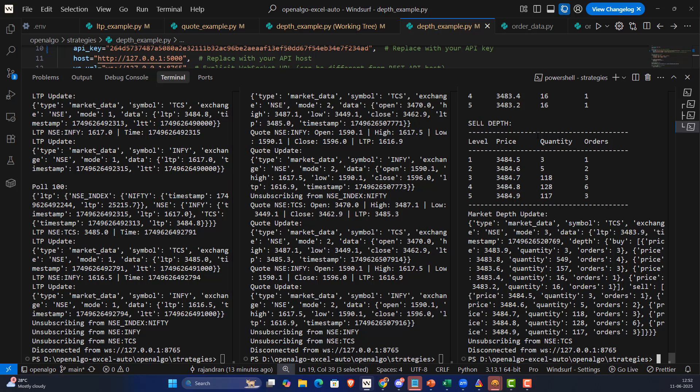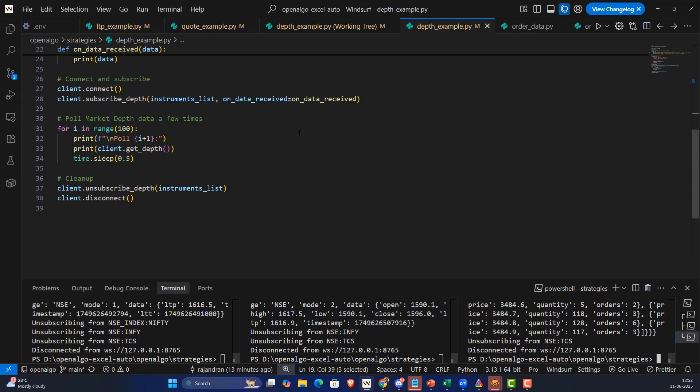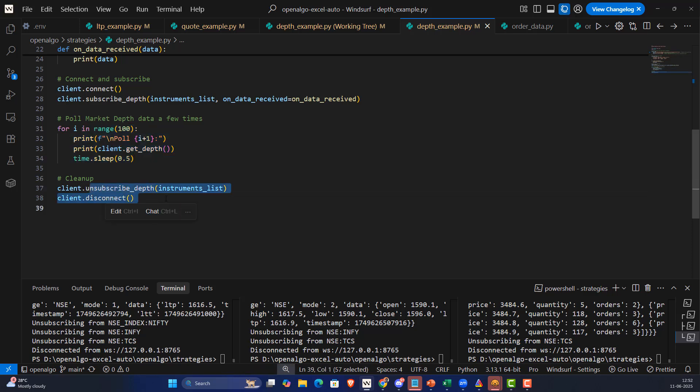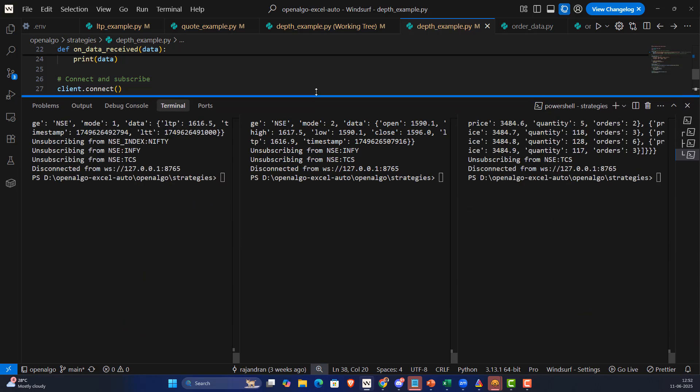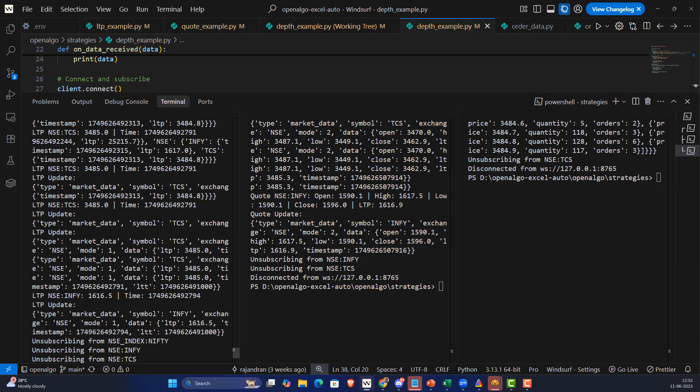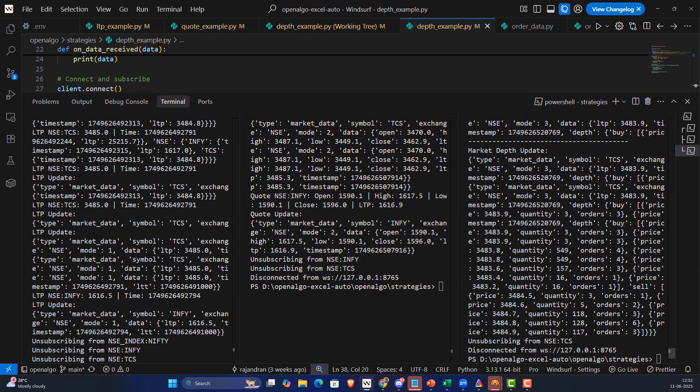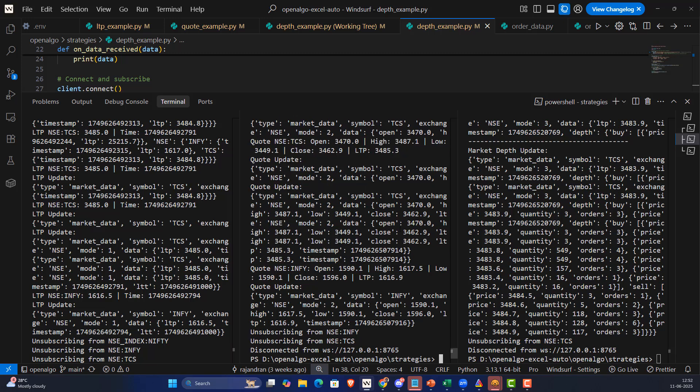That's a test code, so at some point it ends, that's how it's been designed. It runs for like a hundred iterations and then stops, unsubscribes the data and disconnects the feed as well. That's test data by the way, but you can use it seamlessly in your trading strategies. I guess that explains how the websocket works in OpenAlgo. See you soon with another interesting video. Thank you, bye bye.